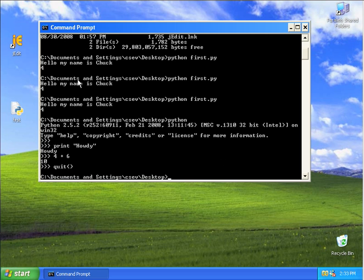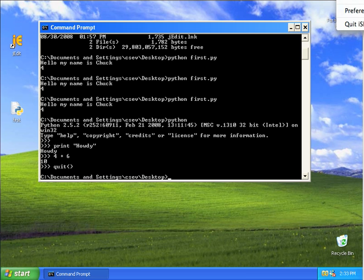So that's your brief introduction to installing and configuring Python and writing your first Python program using jedit on Windows XP. Thank you very much.